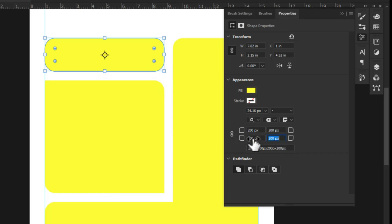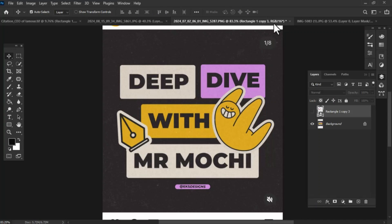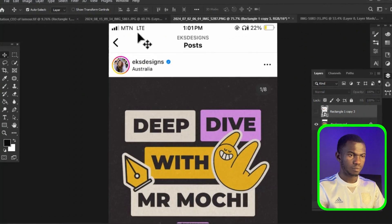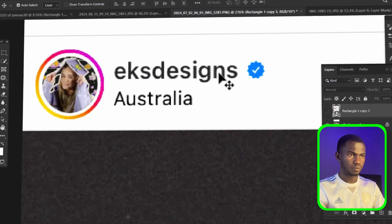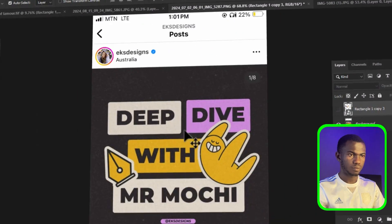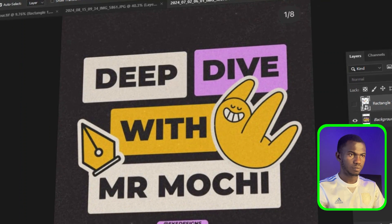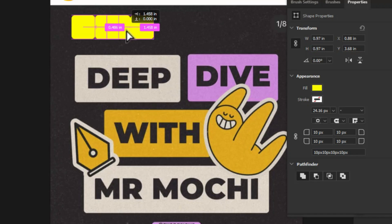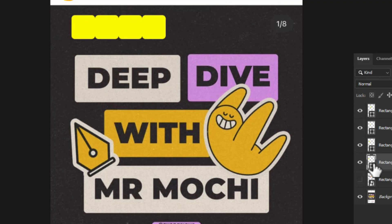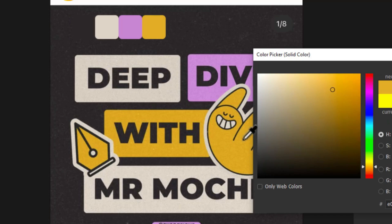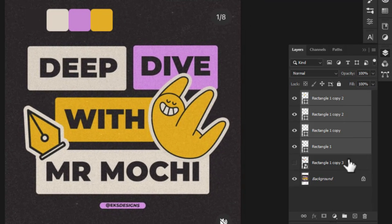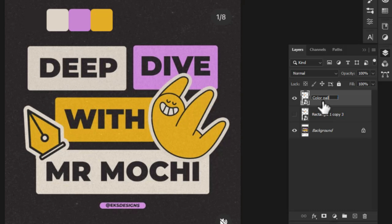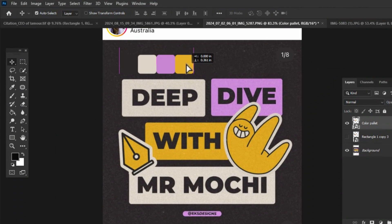It was time to add the colors. I got the inspiration from EKS Designs — I really love her colors. You can follow her on Instagram. I selected the rectangle tool and created four rectangular shapes to use as my color palette. With the help of the eyedropper tool I sampled colors from her work and used it as my color palette. I then selected all the shape layers and converted them to a smart object, renaming it 'color palette'.